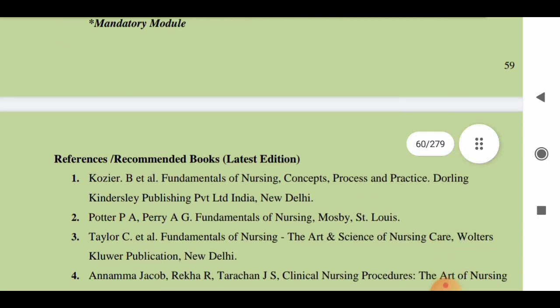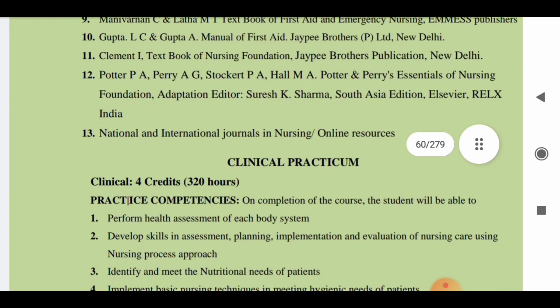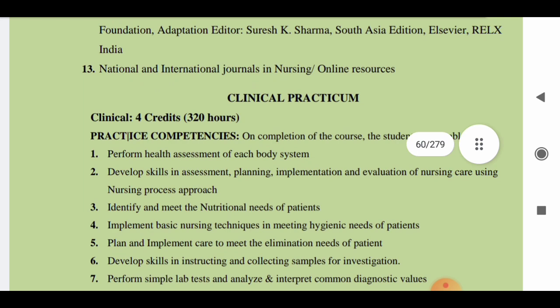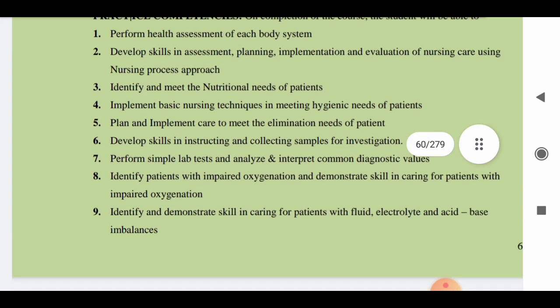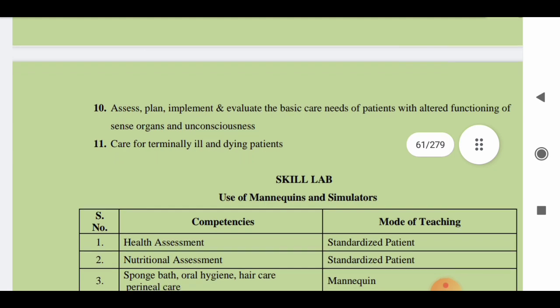Reference textbooks for Nursing Foundations 2 include Kozier, Potter and Perry, Taylor, Annamma Jacob, Gulanik, and many other books. Practicals include 320 hours (four credit hours). In practicals, students are expected to perform health assessment of each body system, develop skills in assessment, planning, implementation and evaluation of nursing care using the nursing process approach, identify and meet nutritional needs of patients, implement basic nursing techniques for hygienic needs, plan care for elimination needs, and develop skills in instructing and collecting samples for diagnostic tests.